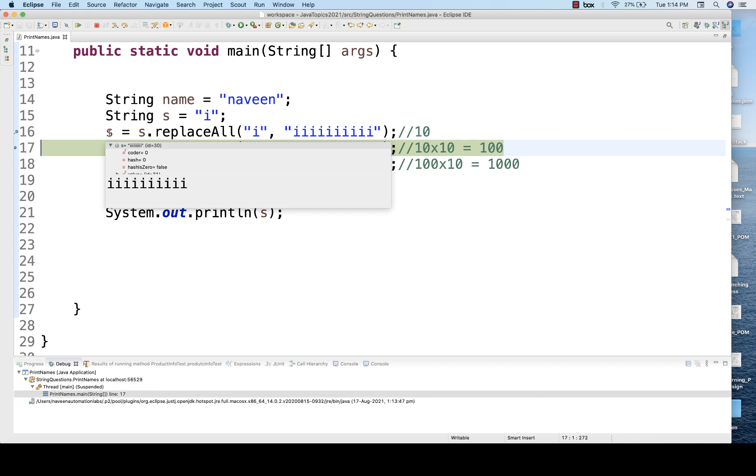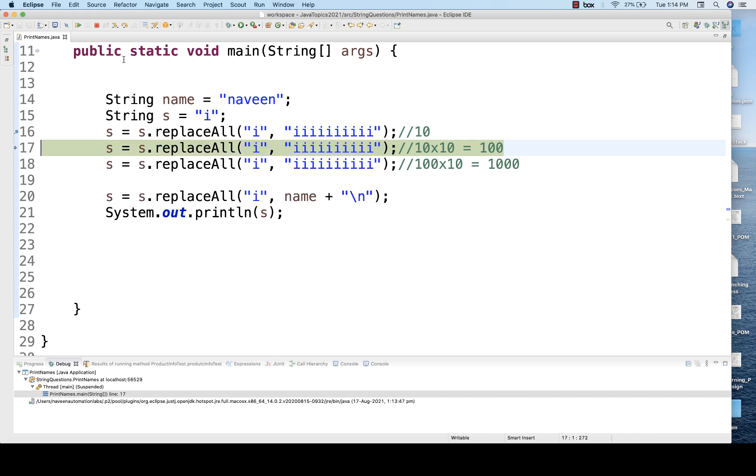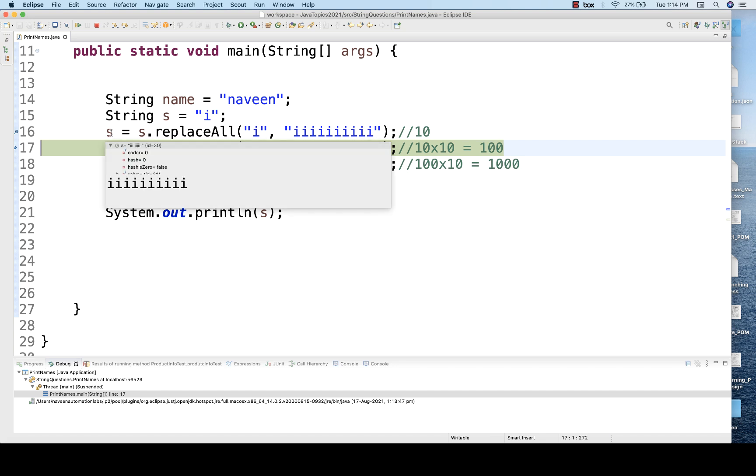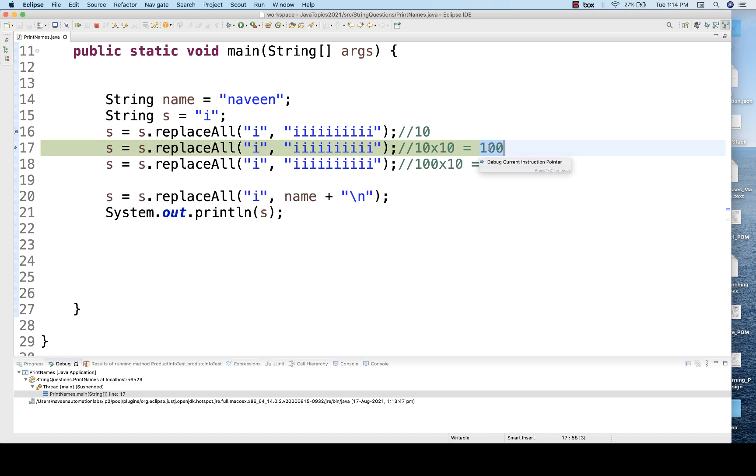Execute line number 16, and now you can see that the value of s is equal to i 10 times. And then each and every i will be replaced by 10 i's one more time. So initially we were having this 10 i's, so this first i will be replaced by 10 i's, so 10 by 10 is equal to 100 i's will be there.